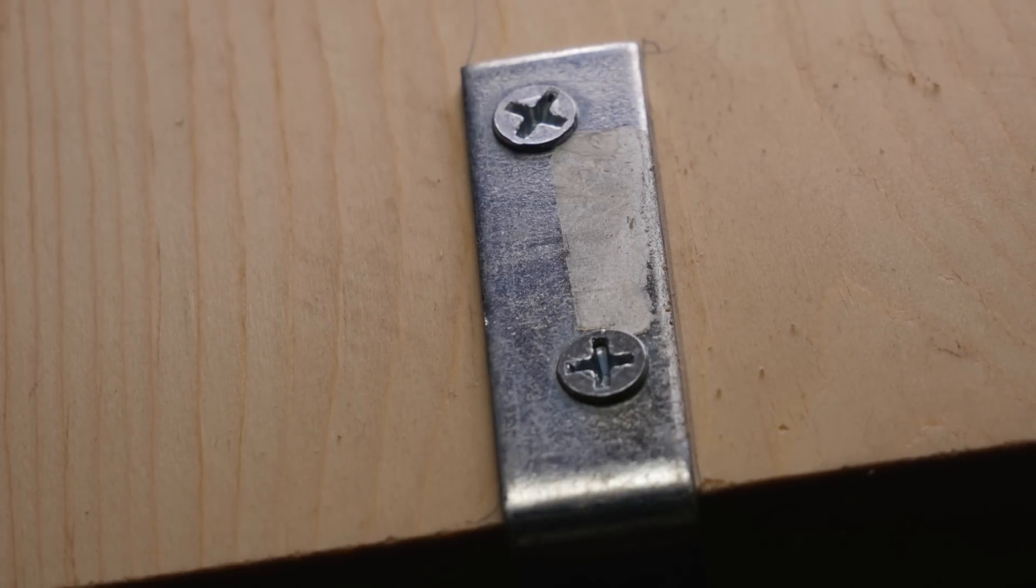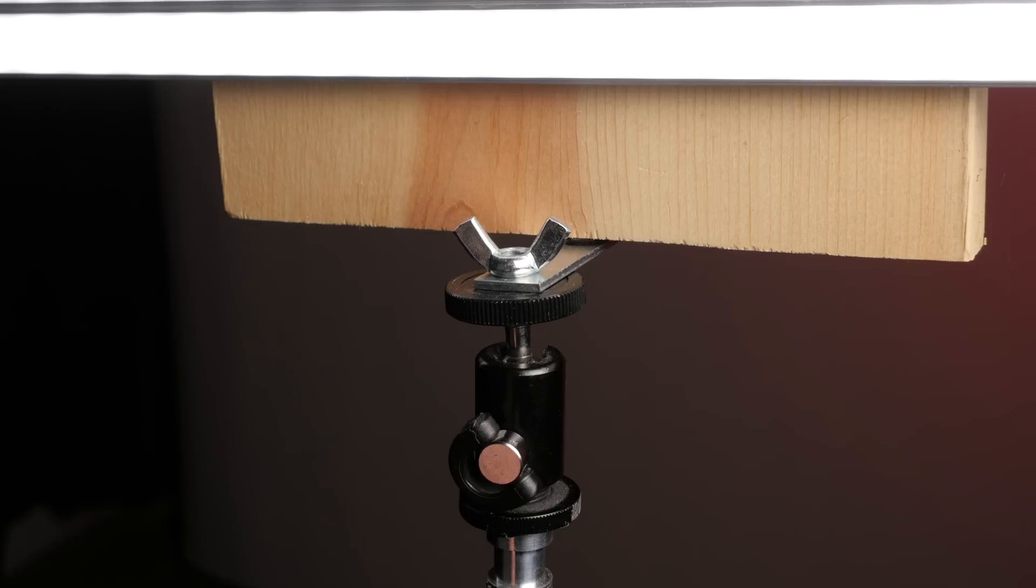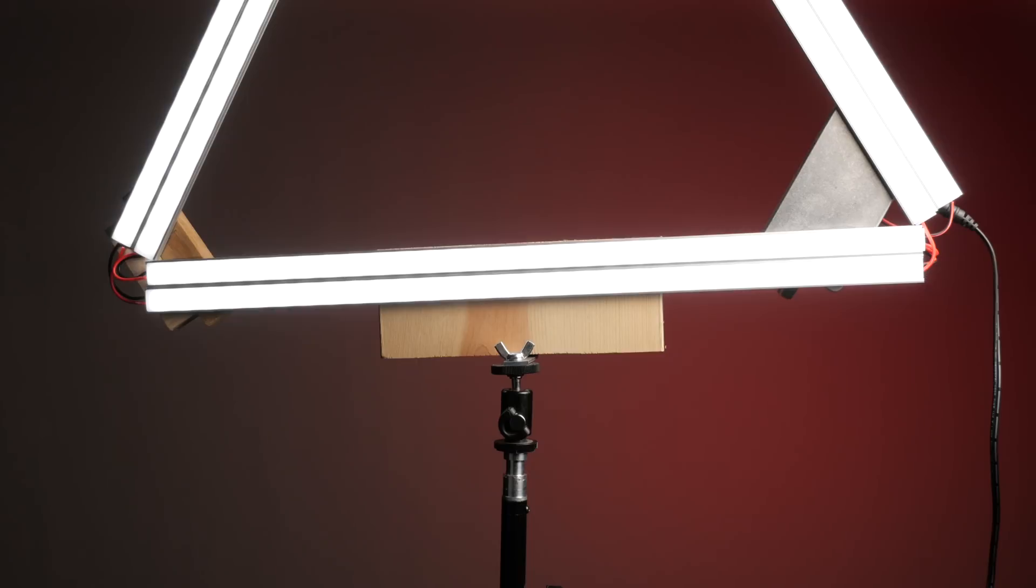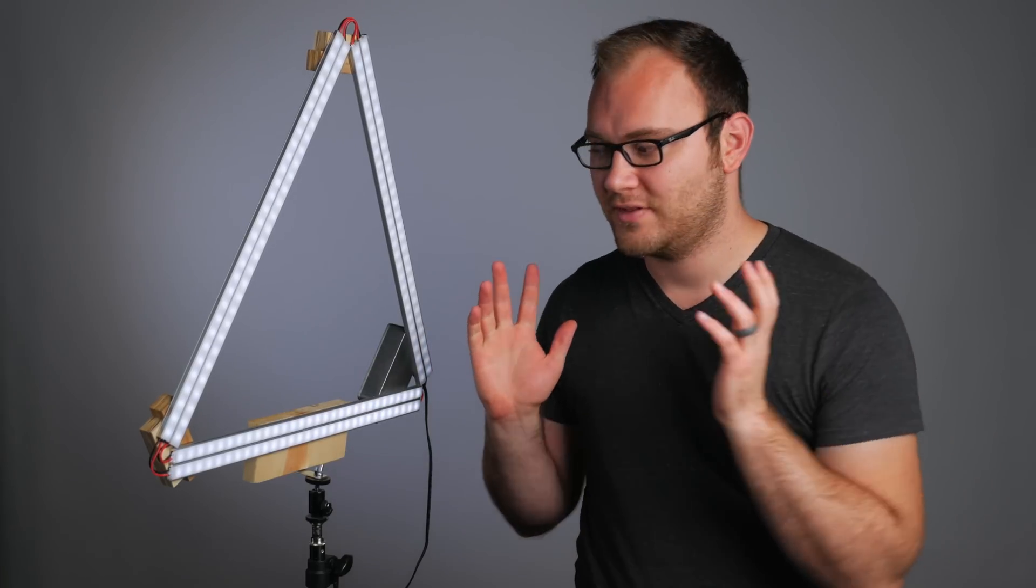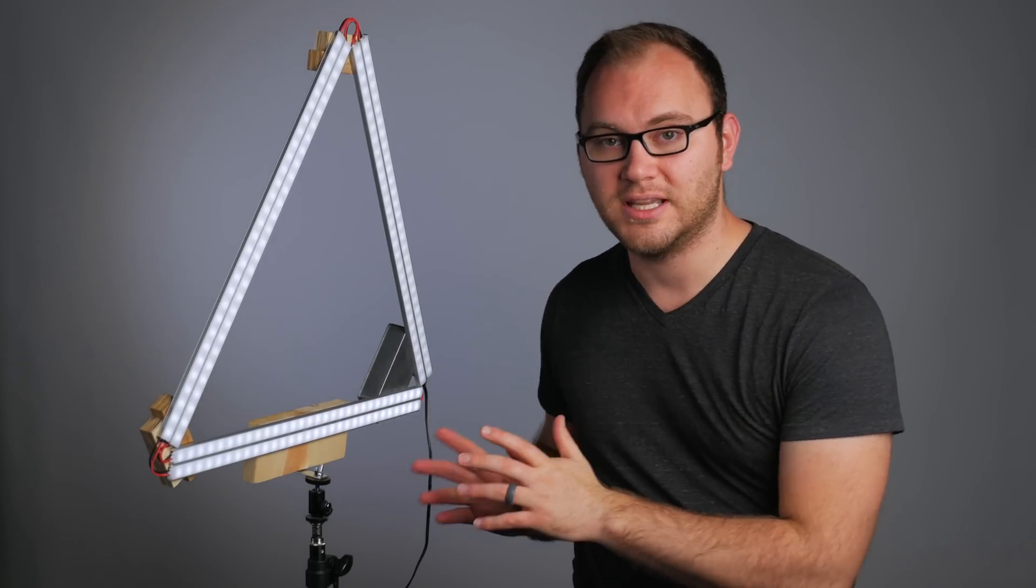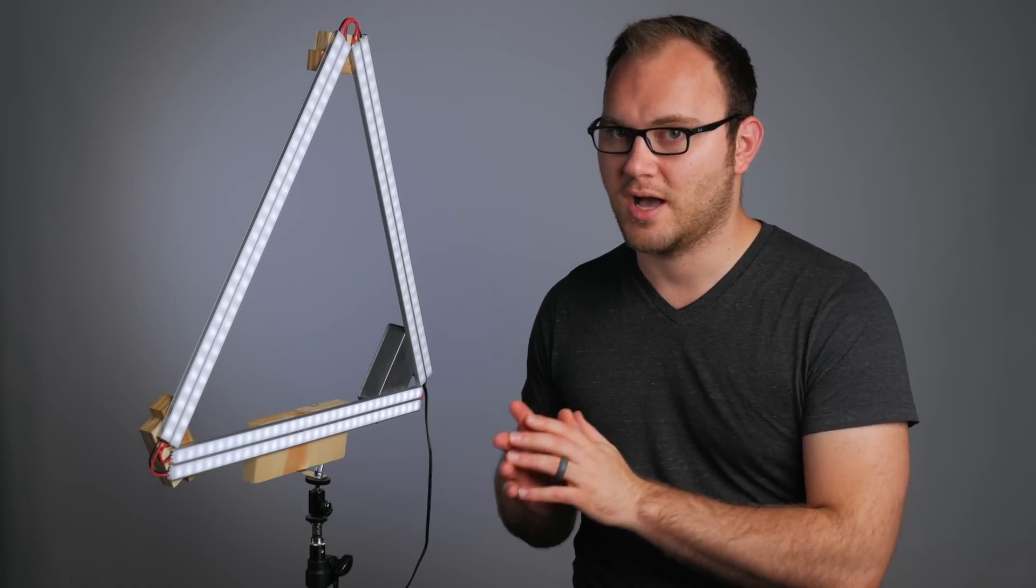And finally, to mount the light to the light stand, I used a ball head and a wing nut to attach it to the L-bracket. Just make sure you use something that's going to hold the weight and it won't accidentally flop over and let the light fall. So there you have it, guys. We have the light complete. Let's talk about power options.